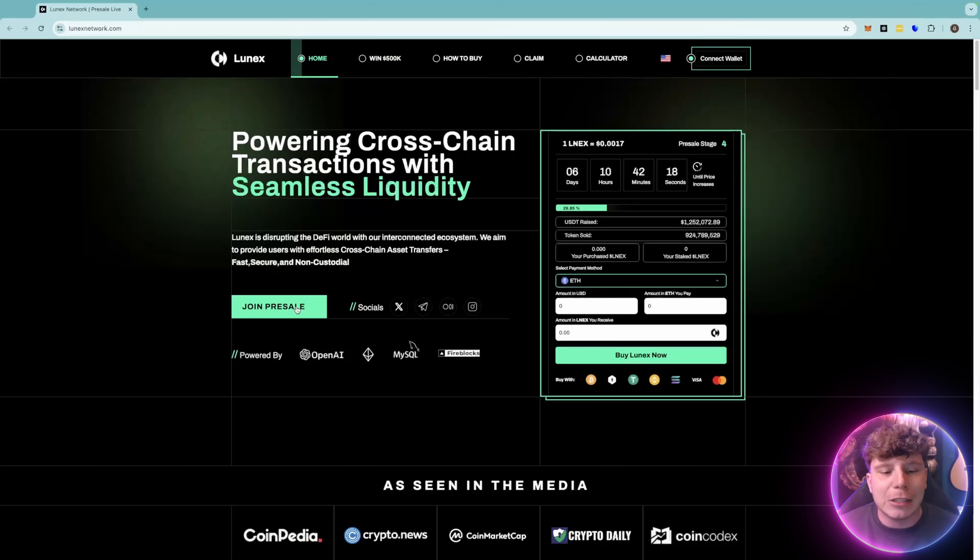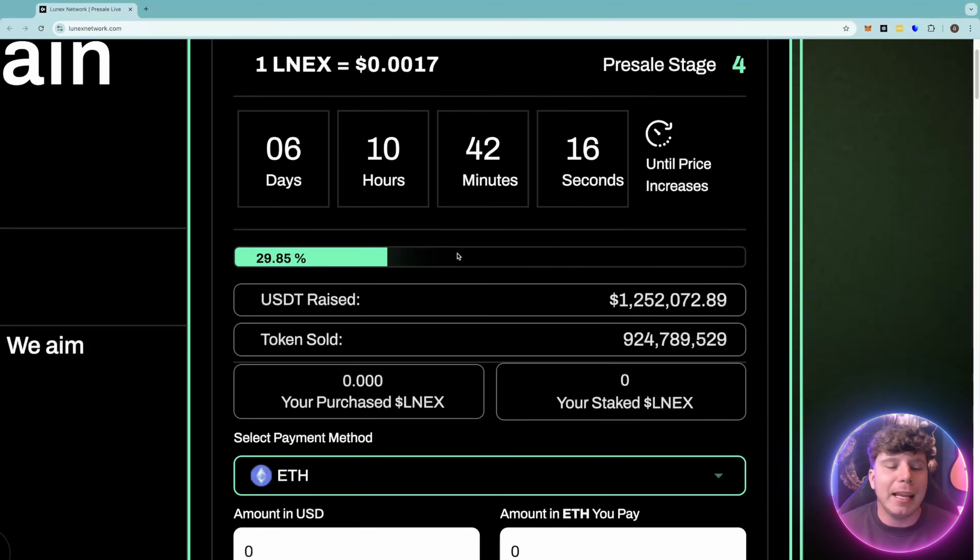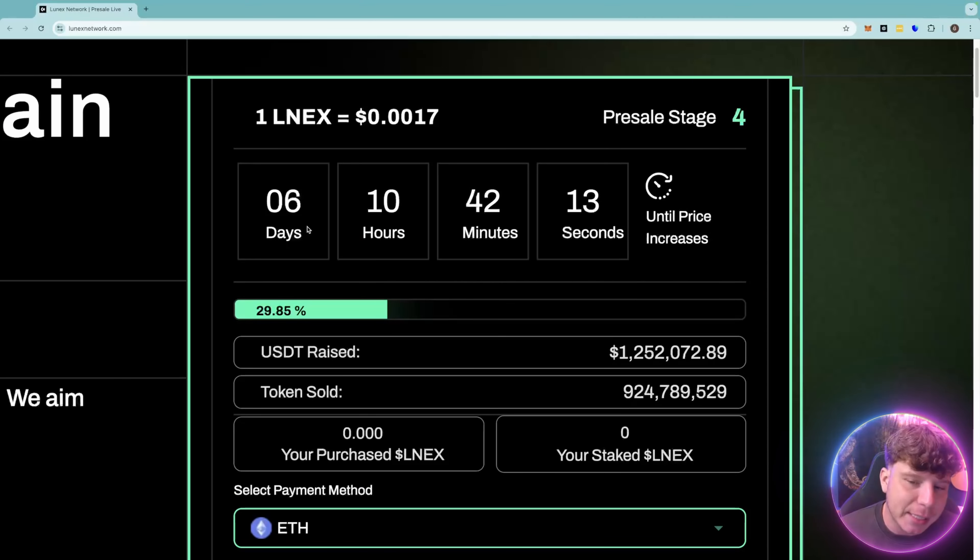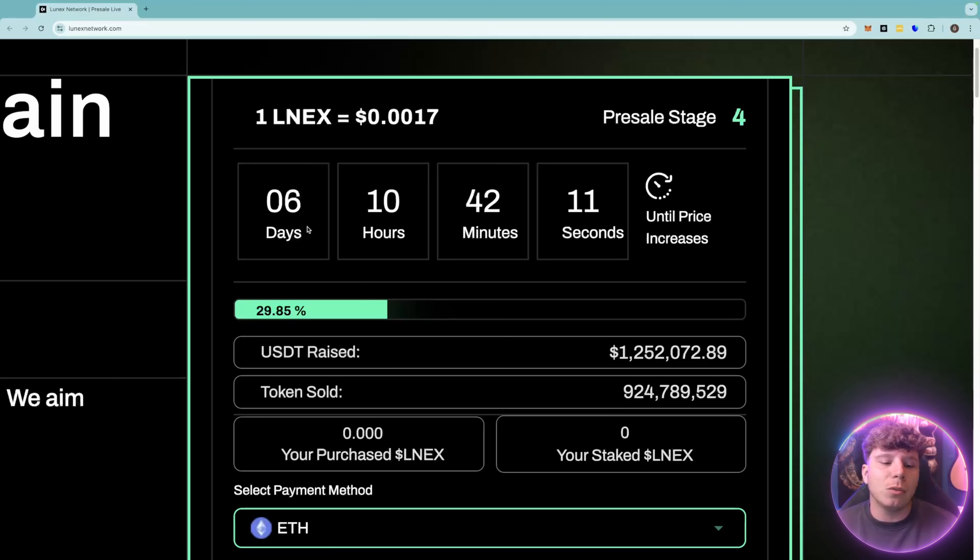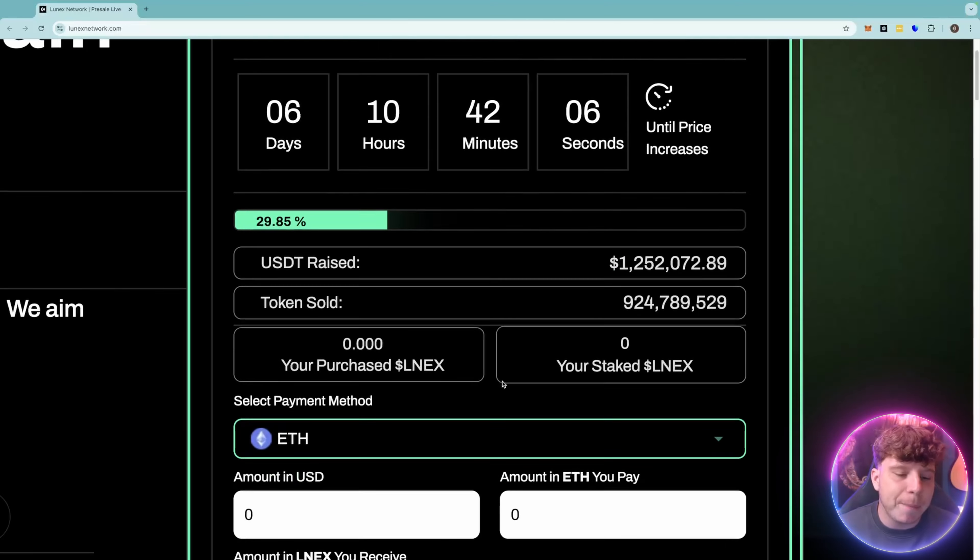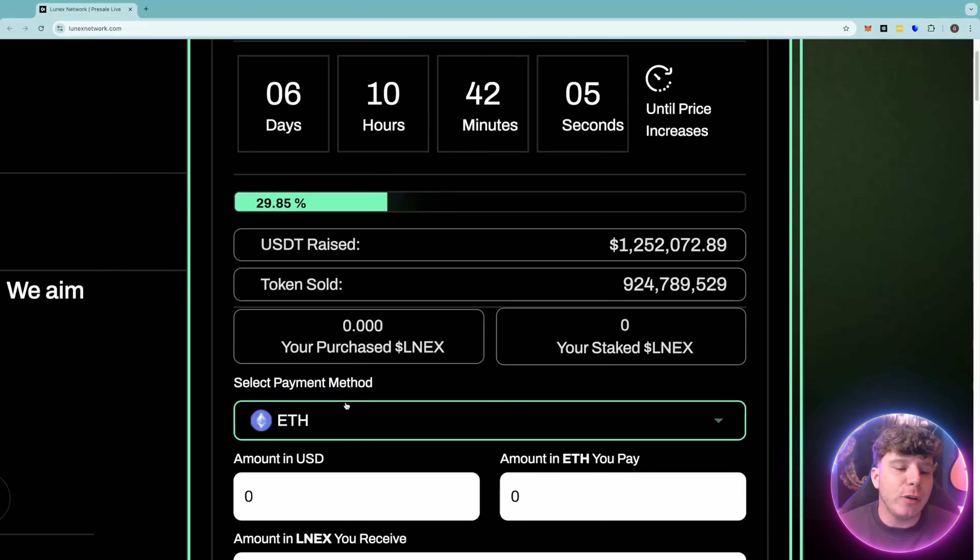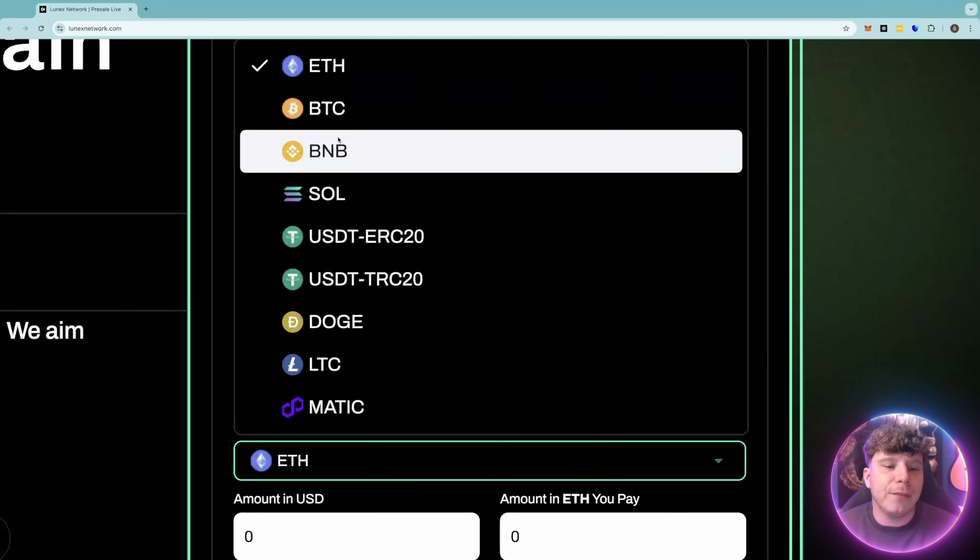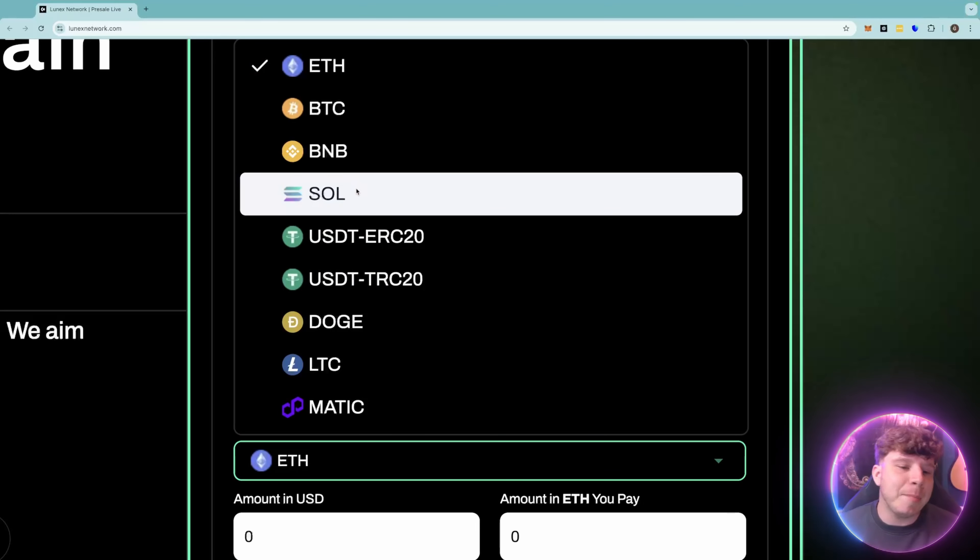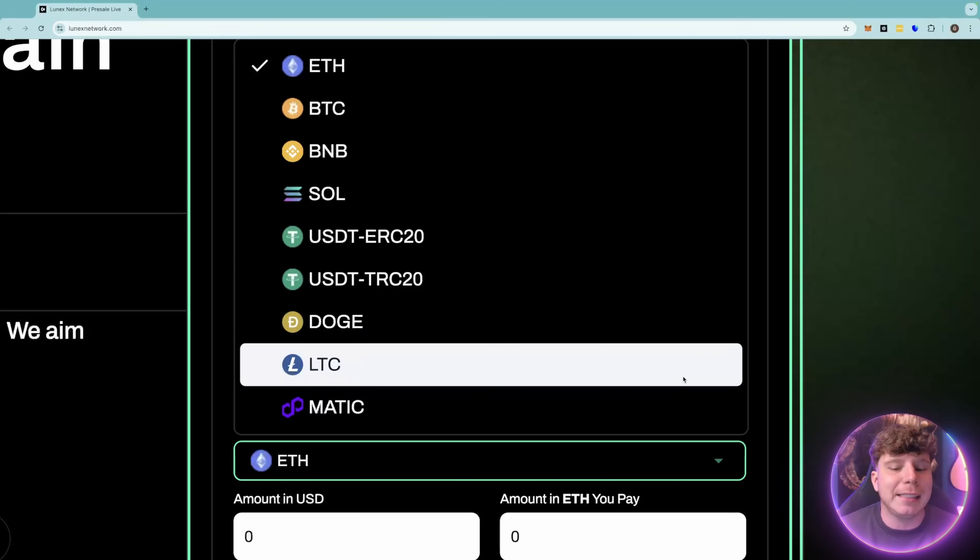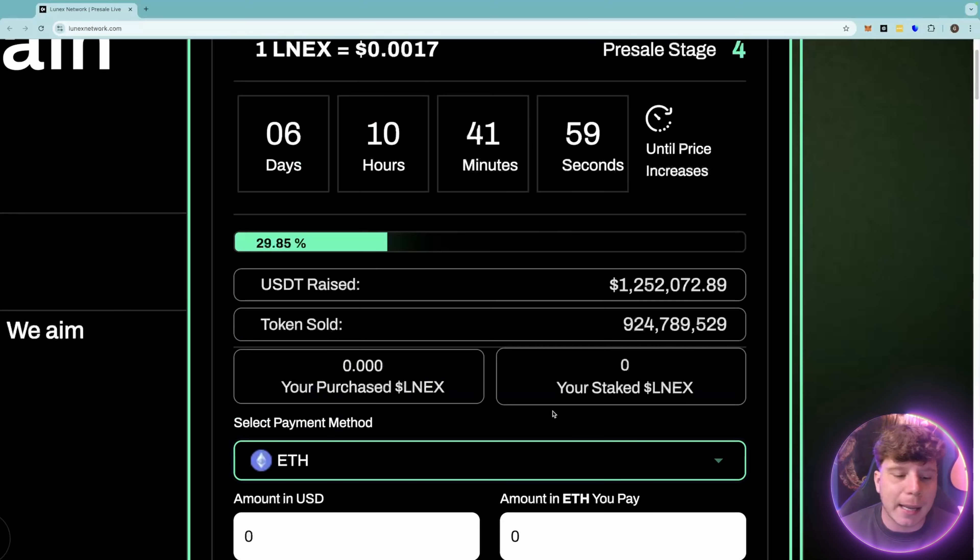There's a pre-sale right now, you can get involved just by getting into this. It's simple, six days until the next pre-sale stage, that means the price is going to go up. They've already raised over 1.252 million, token sold 924 million. You can get some with either ETH, BTC, BNB, SOL, USDT, DOGE, LTC or MATIC.